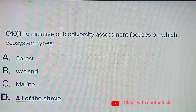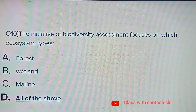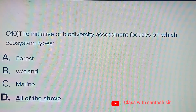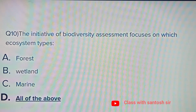The initiative of biodiversity assessment focuses on which ecosystem types? Options: Forest, Wetland, Marine, or All of the above. The correct answer is all of the above.